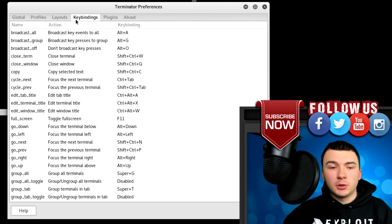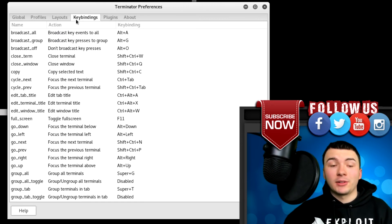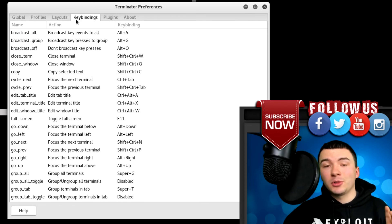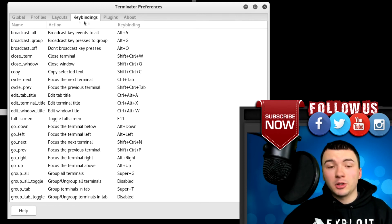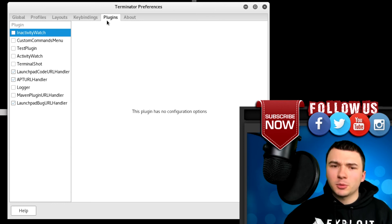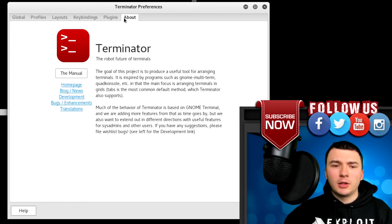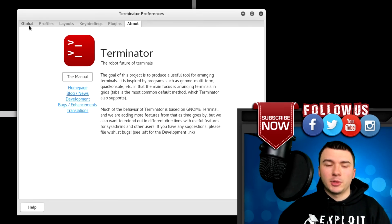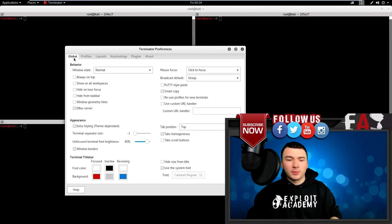You also have your layout. You also have your key bindings. Now this is pretty cool because you can set hotkeys and do certain things that you normally couldn't do. You have community-made plugins, I haven't played much with those, and of course you have your about section, which is just about Terminator and stuff for developers.